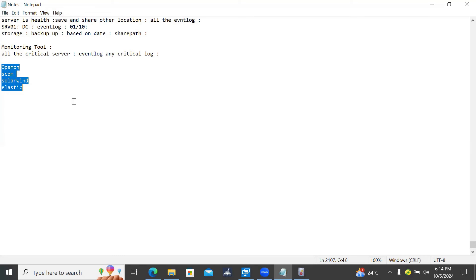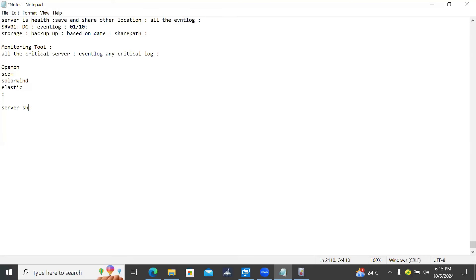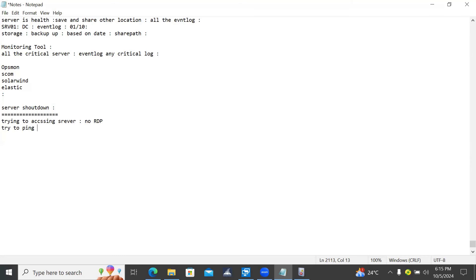If the server has an unexpected shutdown, on the respective data center or VM the server is shut down - how do you start troubleshooting? The server is shut down or not responding. First step: you can check the ping status. The server is remote - you are checking. Server not connecting, no RDP. Try to ping - no response.